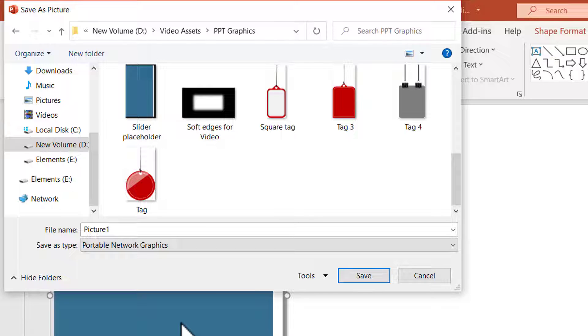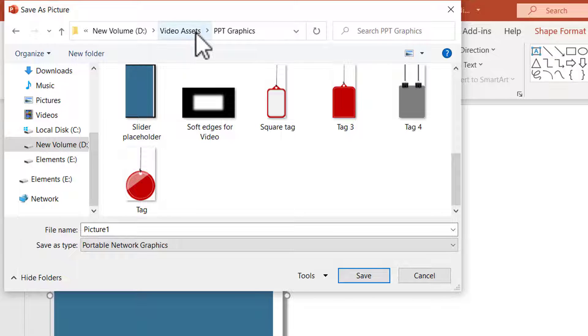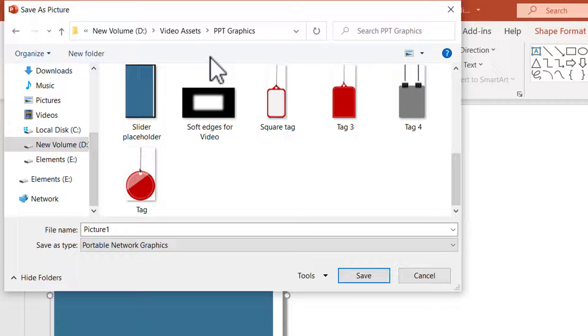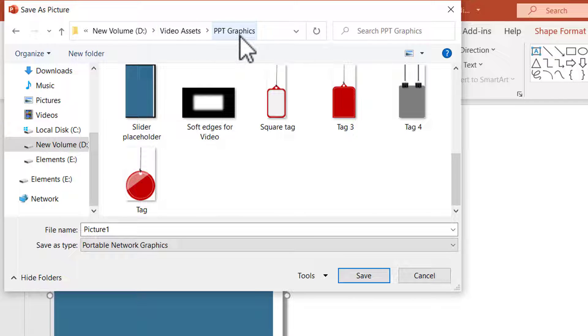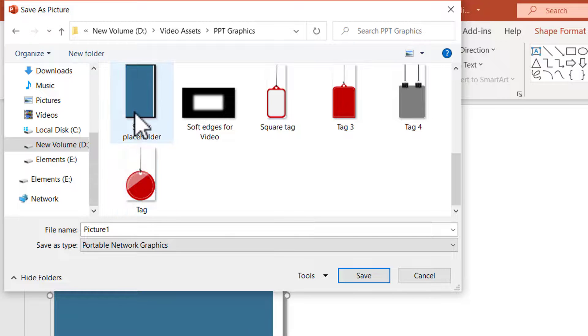Once you hit save that asset would be saved in whichever folder you chose. A good habit to develop right from the start is to have a separate folder where you would have all the video assets stored so you can always pick them up whenever you want. I've got a separate folder called video assets and these are PPT graphics. So that is where this particular asset would go.